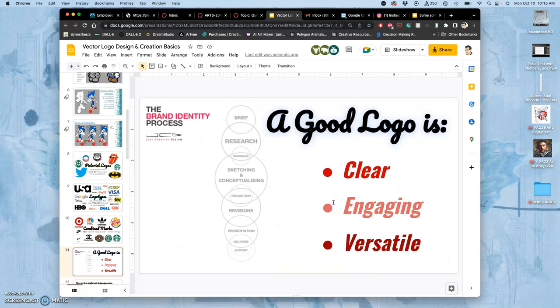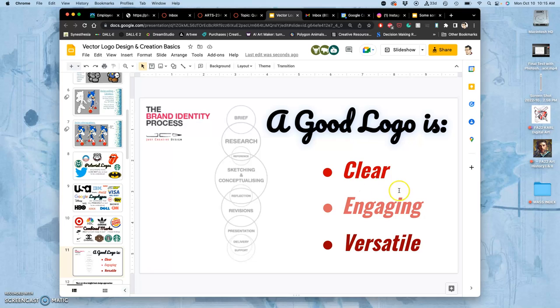So a good logo is different than a good illustration, because it has to be so versatile. It has to be useful in so many different sizes, different purposes. Sometimes it's embroidered. Sometimes it's one color. Sometimes it's animated. So it needs to be clear, first and foremost. And any size needs to be engaging. So how do you get your viewer interested in it?